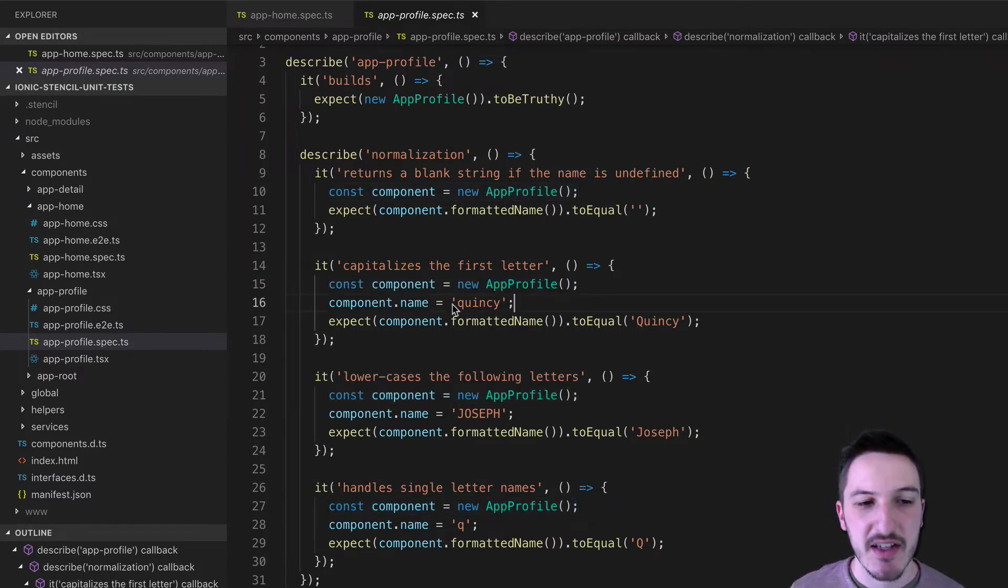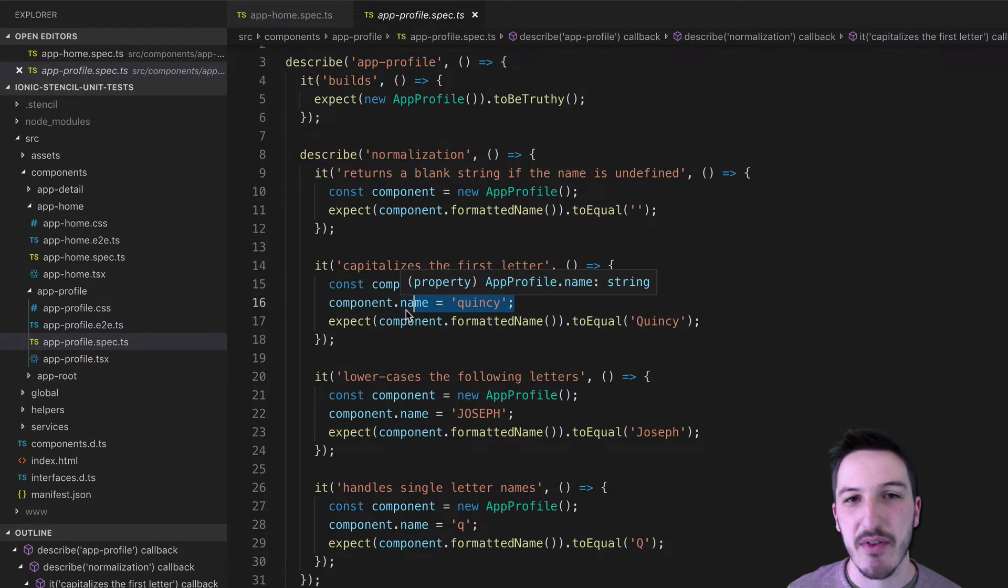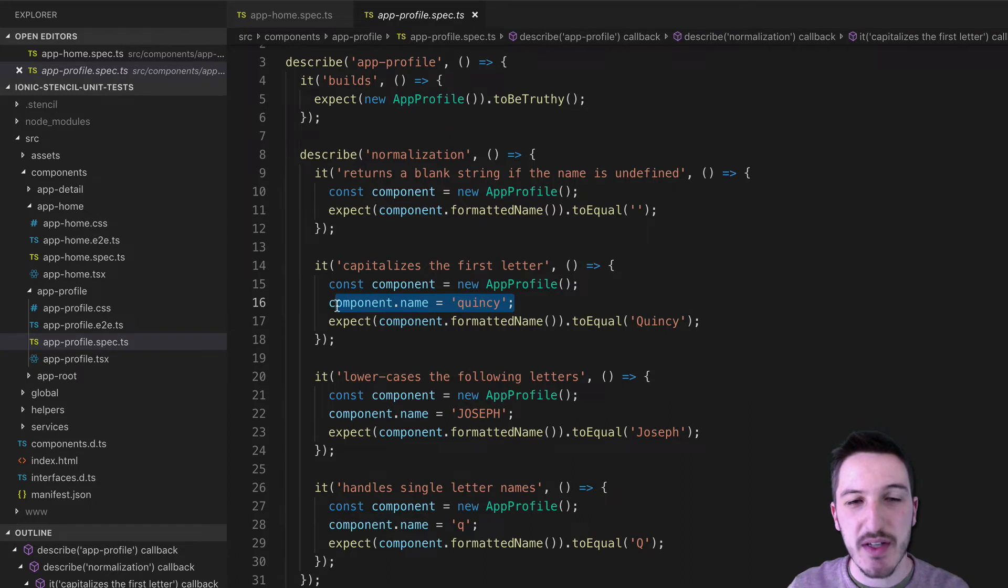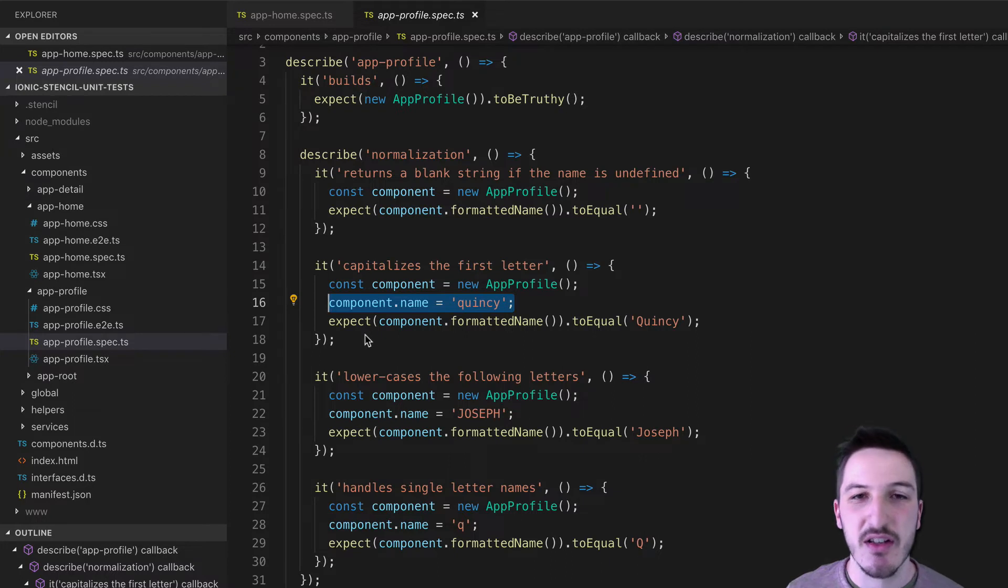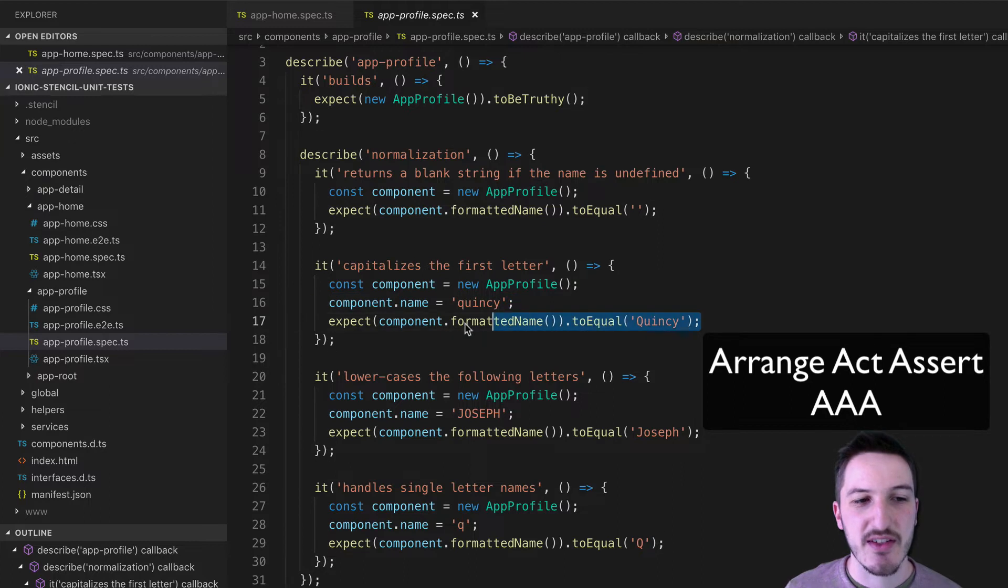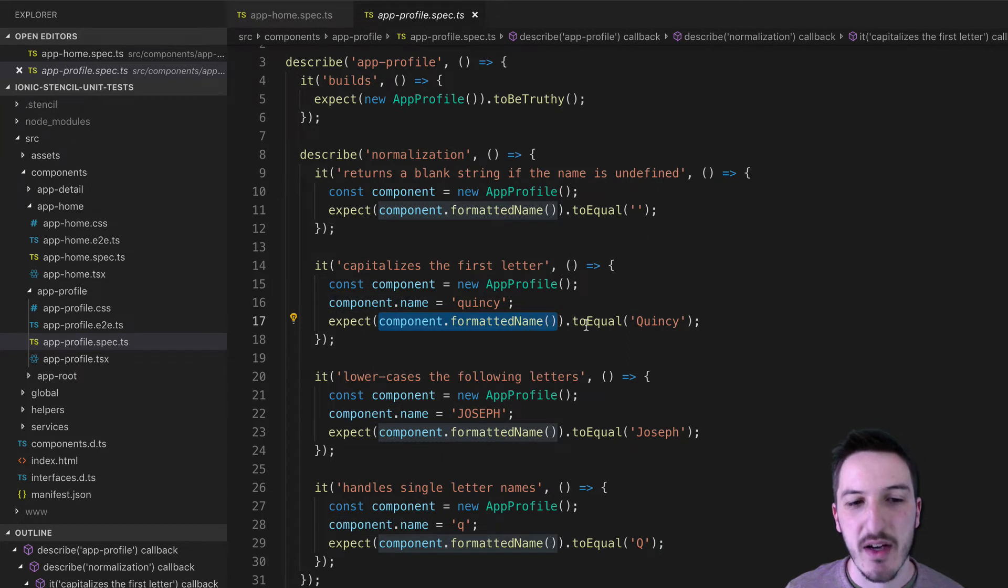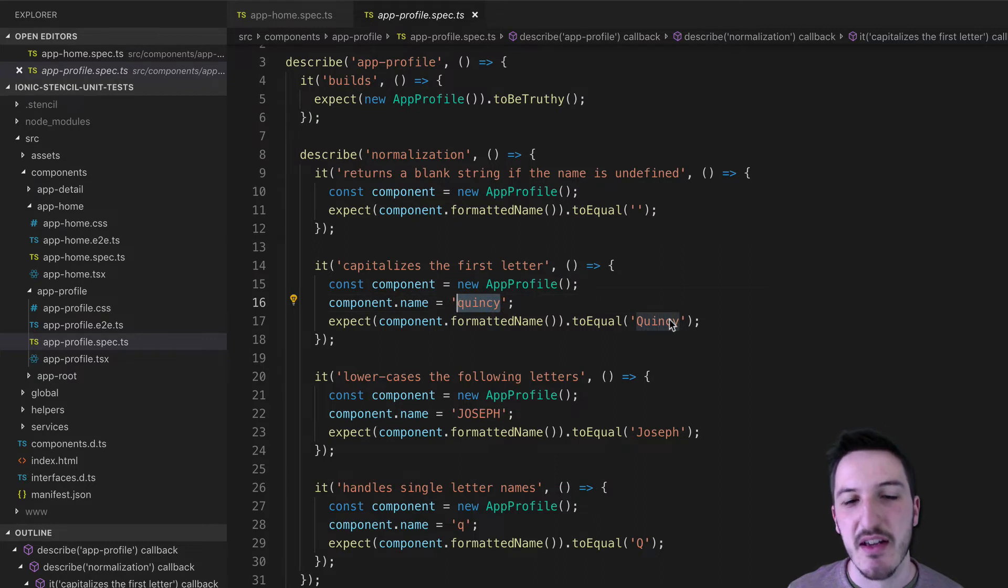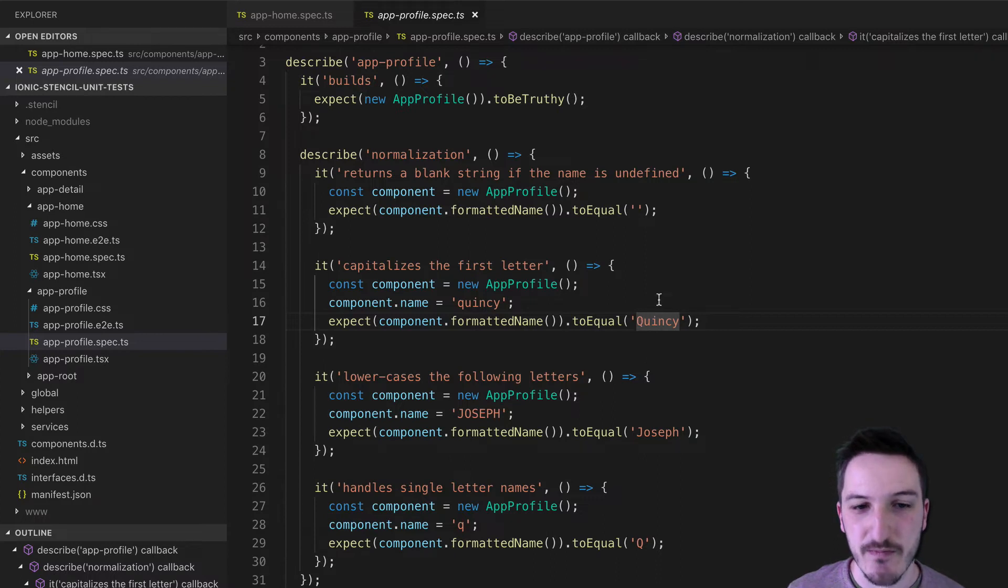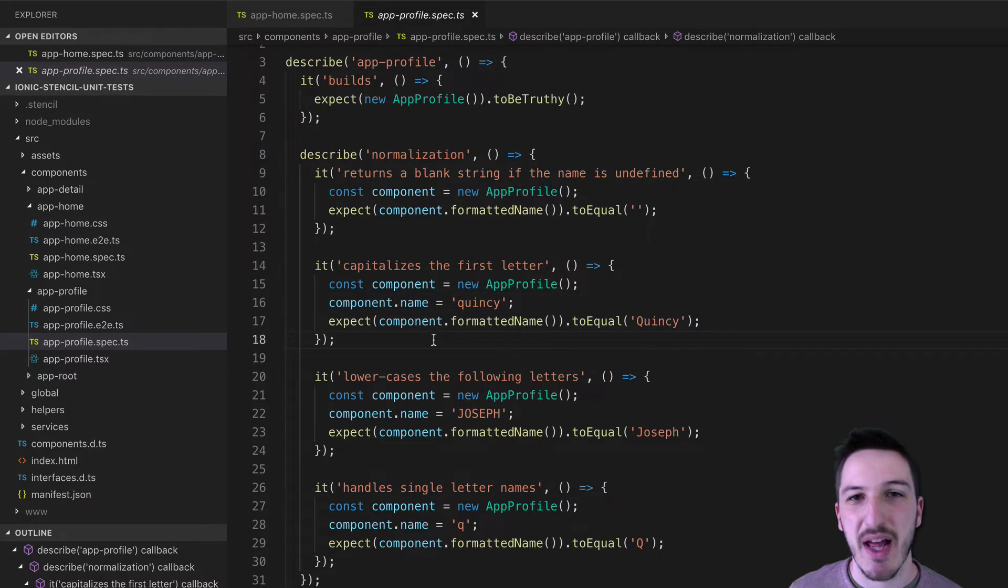The next thing we're doing is we are setting the name on that component, the name class member variable to Quincy. And so you could say that this is the act step. We are doing something now. And then the final step is the expect statement, which is the assert portion of arrange, act, assert. And so we assert or we expect that component.formattedName will now equal Quincy. So we're expecting that it will take this lowercase quincy and then transform that automatically to Quincy with an uppercase Q. And so then we can run that test and it can test if the component behaves as we expect it to.